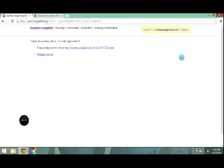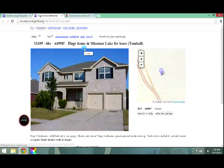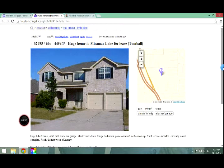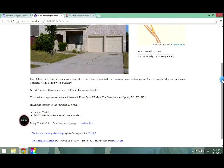All right. So our posting is now on Craigslist. Let's just follow the link very quickly. This is what it actually looks like. This is a live ad.